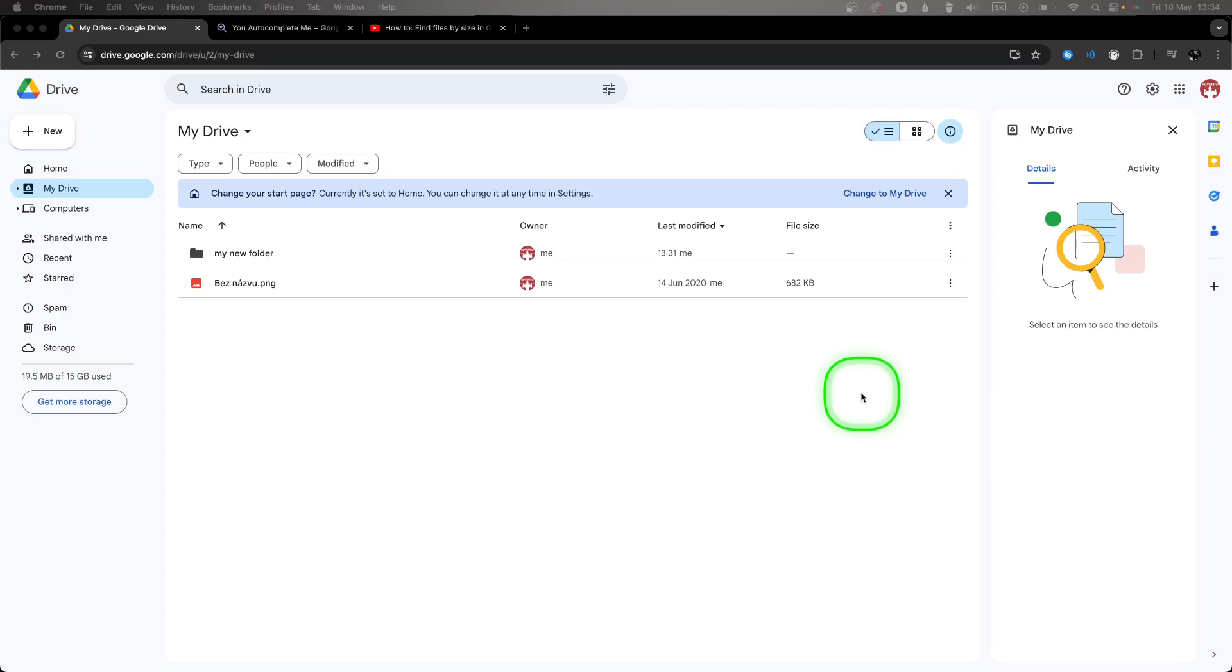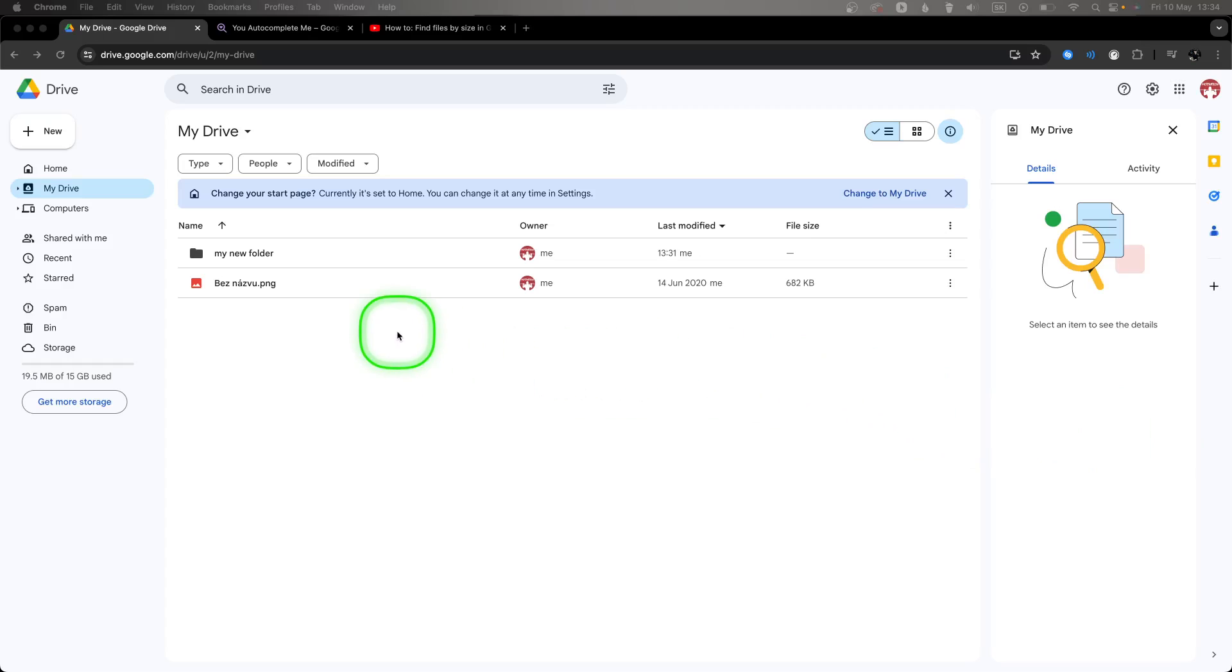Hey guys, my name is Elijah and in this tutorial I want to show you how to download multiple files in Google Drive.